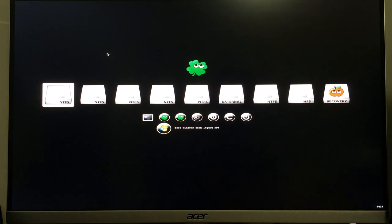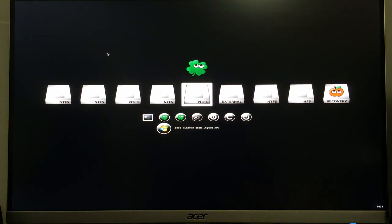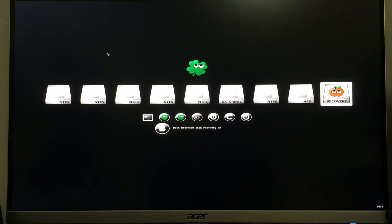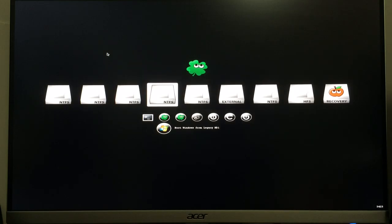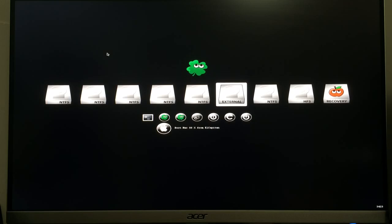Then you can see there's a bunch of different hard drives on mine. You'll see a lot less hard drives on yours. You will just want to click the one that says boot Mac OS X from El Capitan. I believe on yours it might be called something else, it might be called install OS X or something.